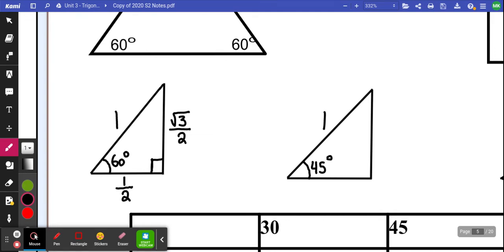You got root 3 over 2 and 1 over 2 as your side lengths for that 60 degree triangle. If you look at your 45 degree triangle, the two legs have to be the same. Because it's a 45 degree, that means the other angle would also be 45 degrees to add up to 180, meaning that that special triangle in the middle is actually an isosceles triangle.